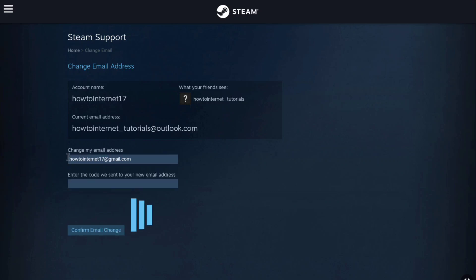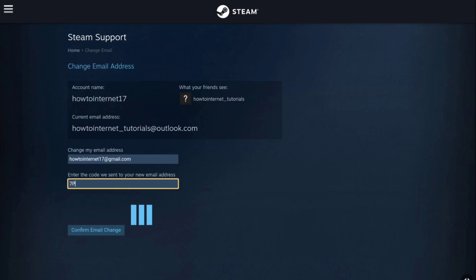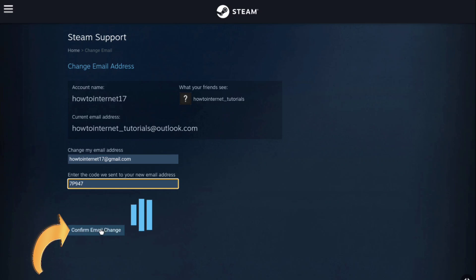Now you will receive a code on your newly added email address from steam, so check inbox of your new email address and enter the code here. Once you enter the code, lastly here click on confirm email change.